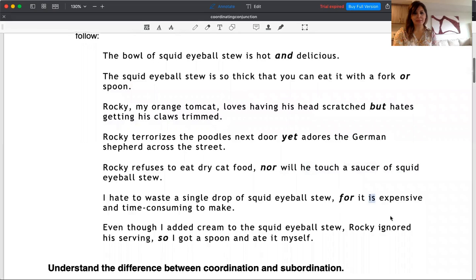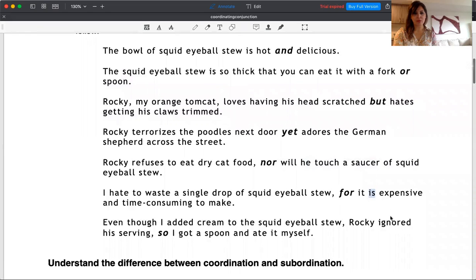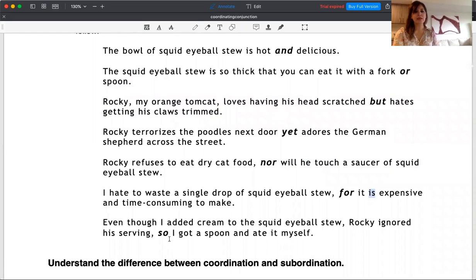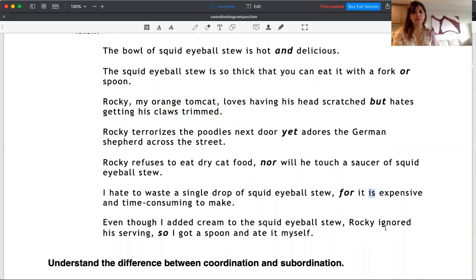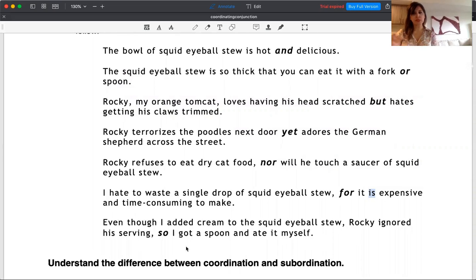The last example for coordinating conjunctions, which is the lesson for today. Even though I added cream to squid eyeball stew, Rocky ignored his serving, so I got a spoon and ate it myself. 'So' shows the consequence—something happened, and something happened as a result of that.